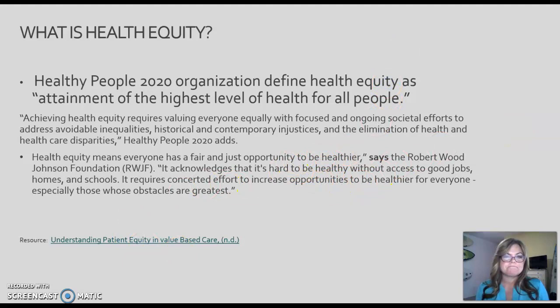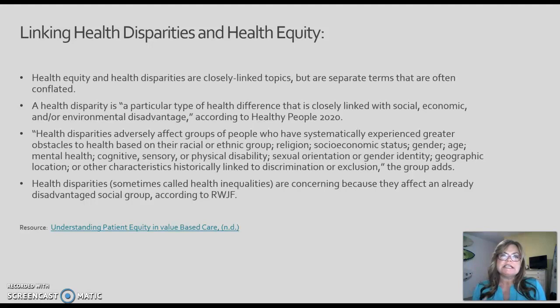Health equity and health disparities are closely linked to each other. They are closely linked topics and separate terms, but you're going to see throughout this series of lectures how intertwined and closely related they are.